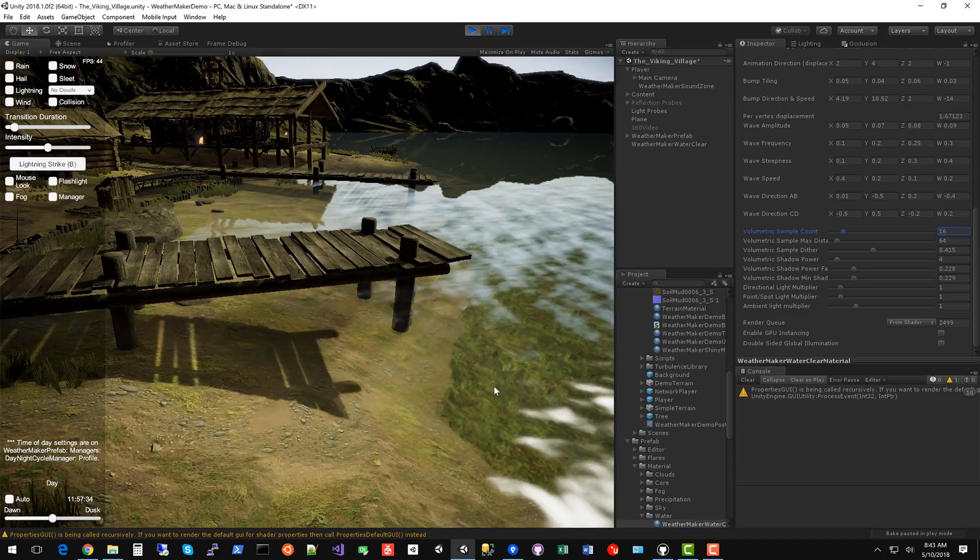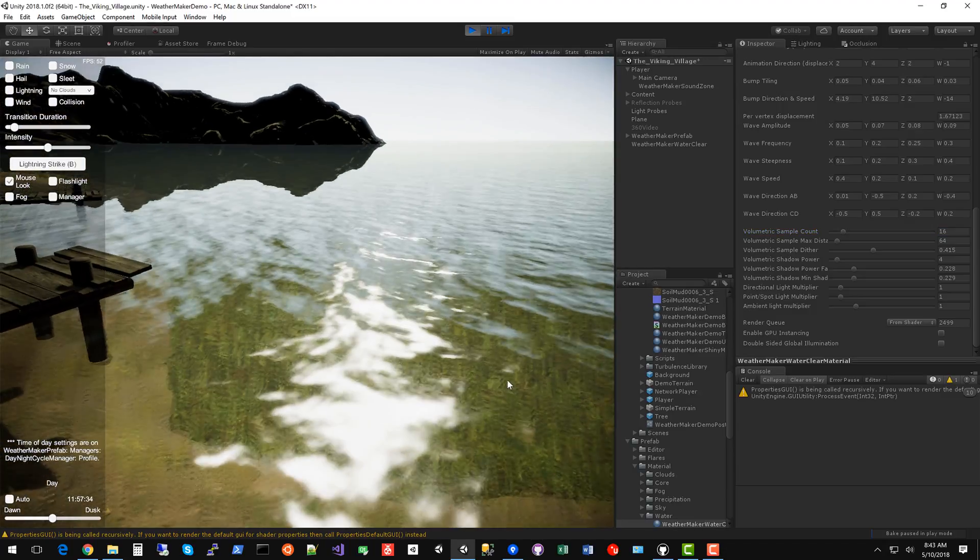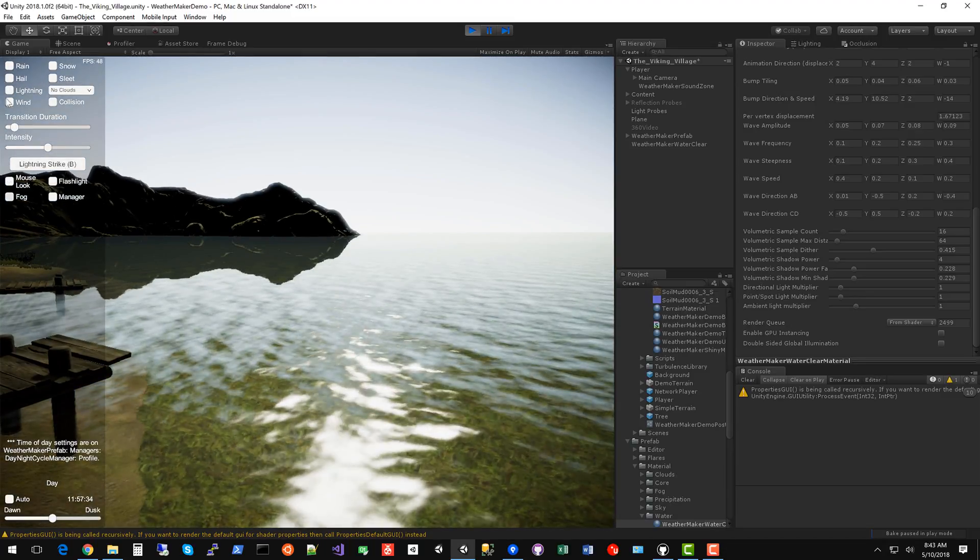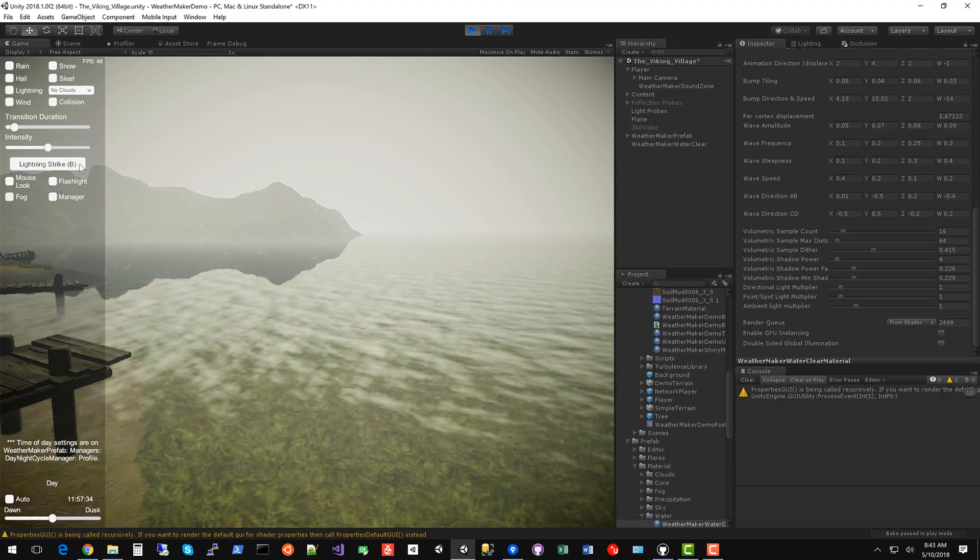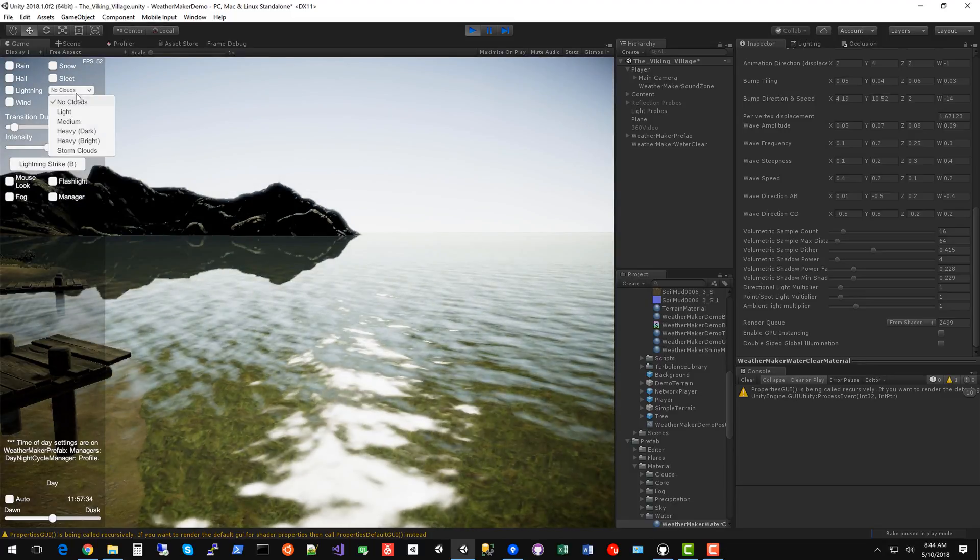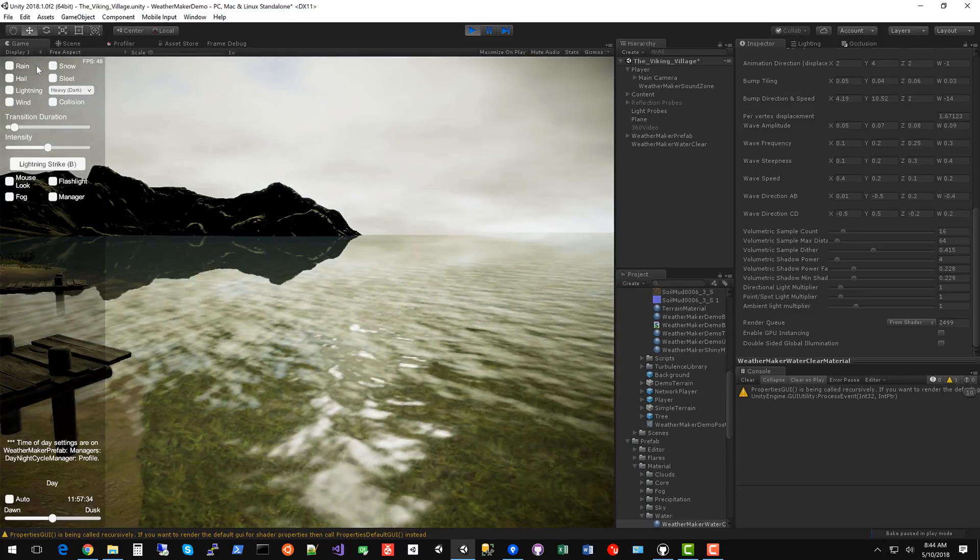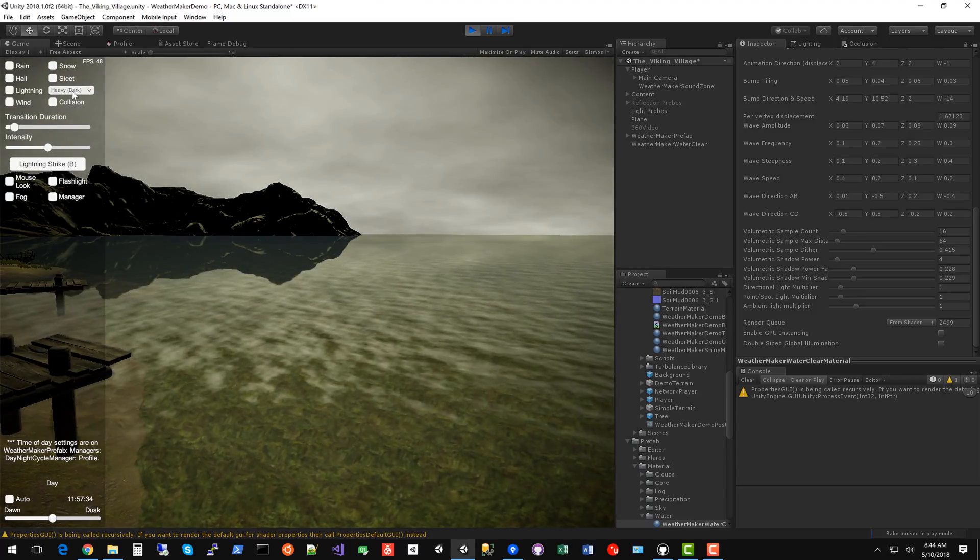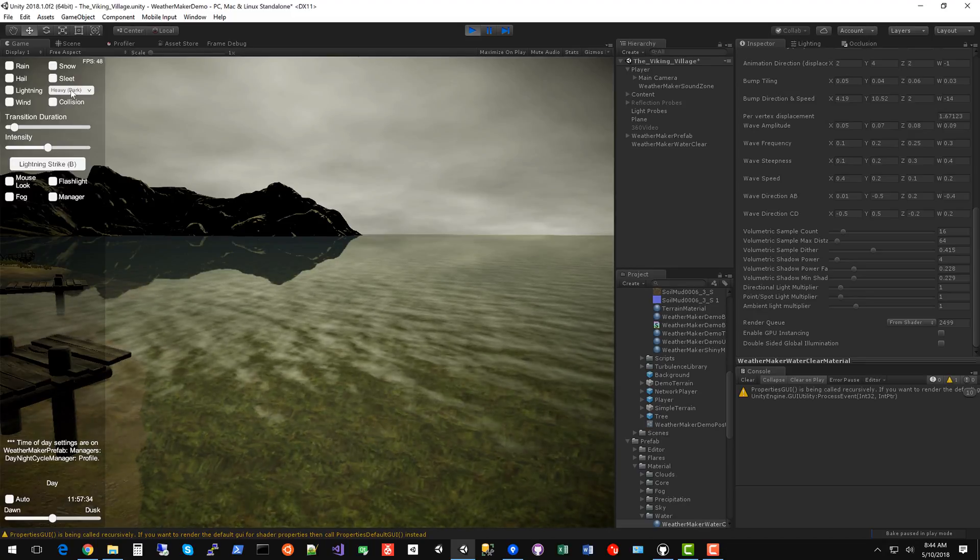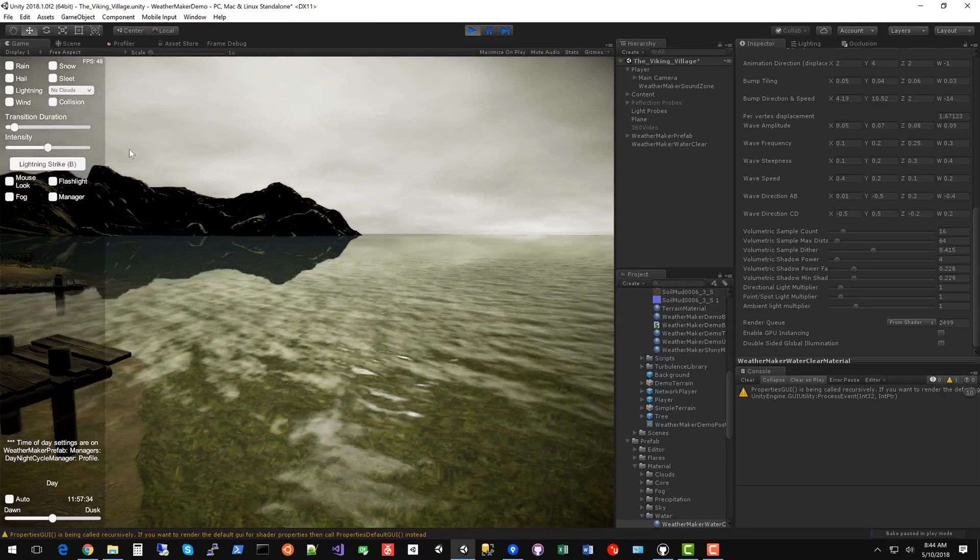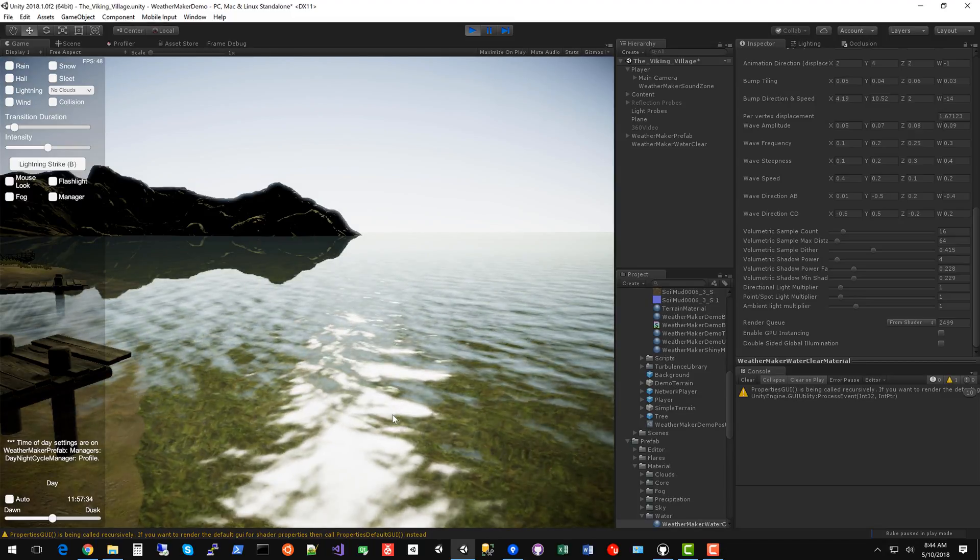There's a couple of other things that should be noted with the water. You've got specular highlights from the sun here. It's integrated with WeatherMaker so as the fog comes in those specular highlights go away. Take the fog out and they come back. If you bring in a bunch of clouds those specular highlights will fade out which is really nice because most water assets are just going to show those specular highlights all the time and they don't know about clouds or fog. WeatherMaker has this all integrated so by using the WeatherMaker water you get all of that integration for free basically.